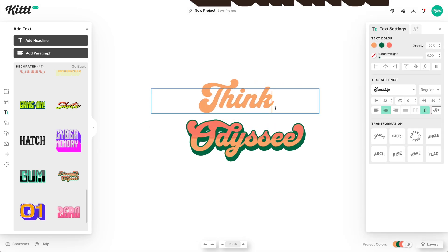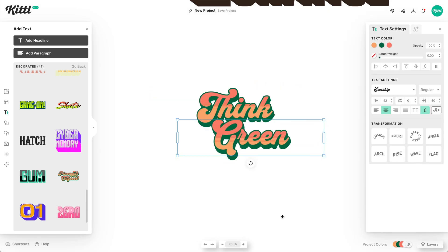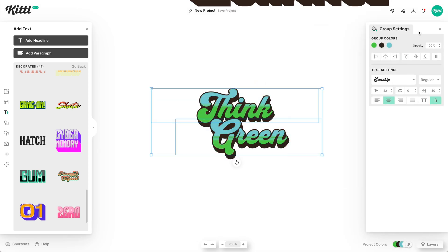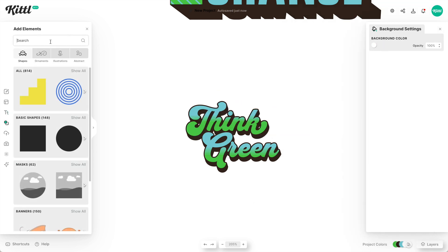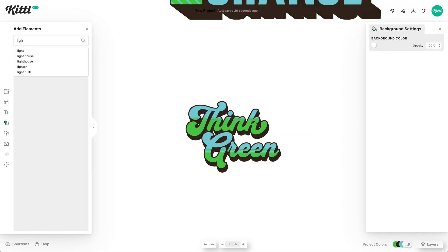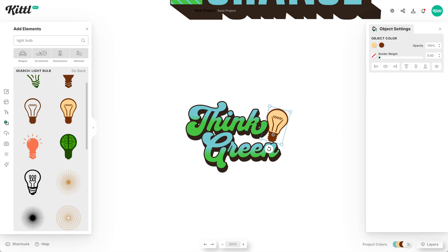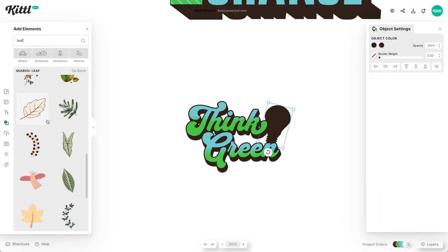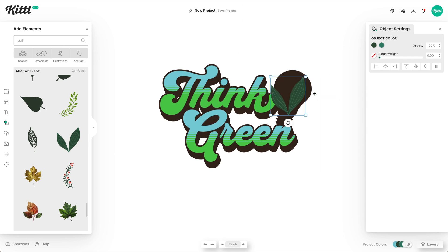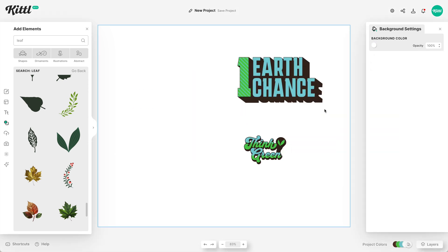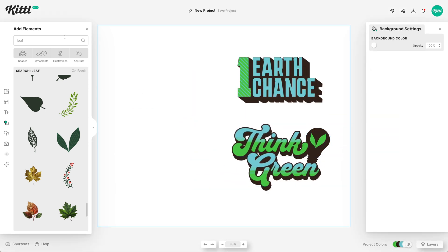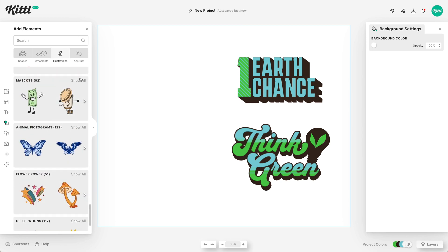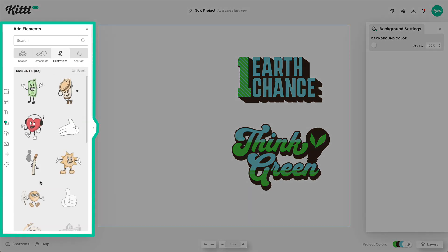Now I'm going to use a couple of different quotes from the right side and make a little composition for 'Think Green.' I'm going to add a little light bulb, because when you think of the word 'think,' a light bulb kind of goes off. But putting little leaves in there gives it a bit of extra interest and also plays into the Earth Day theme a little bit better.